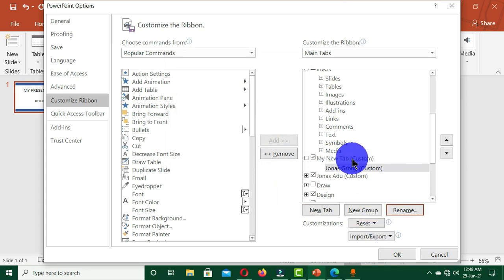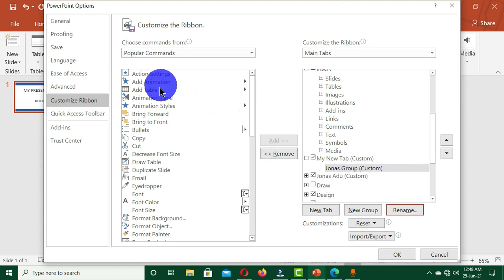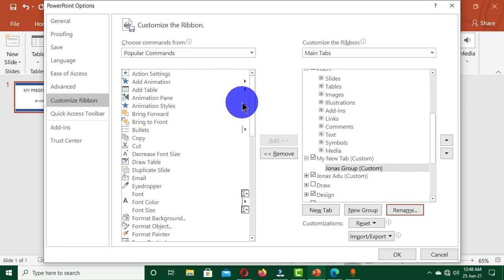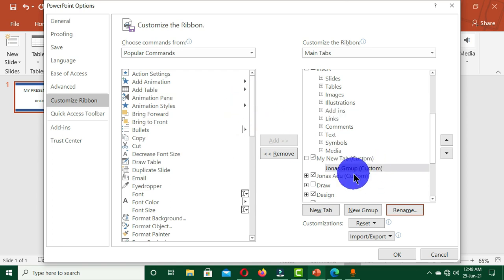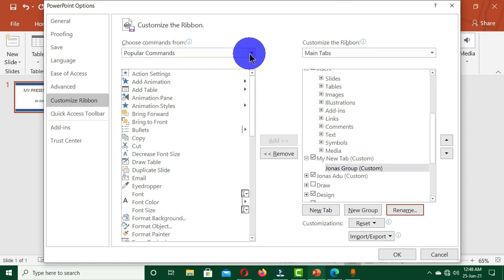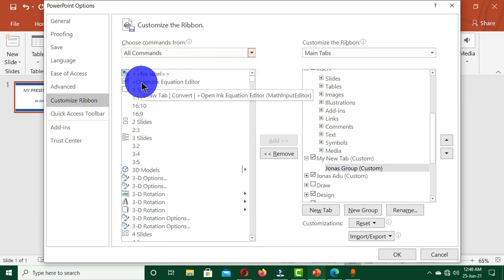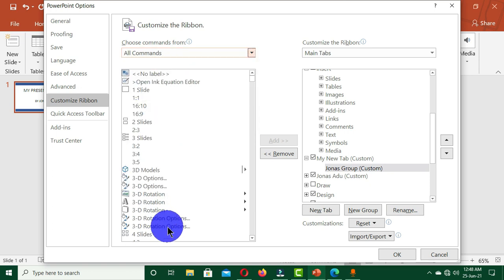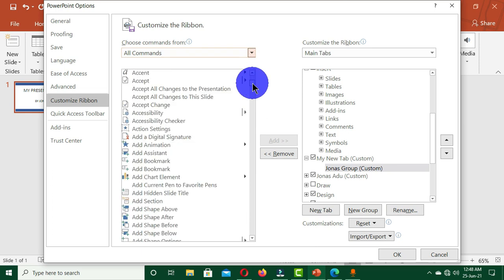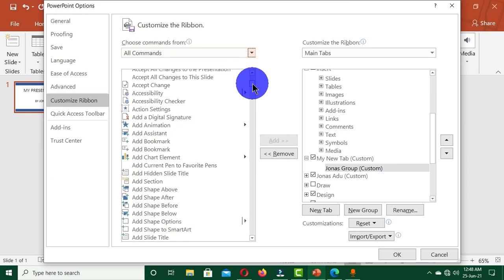Now we have a new tab created and we also have a new group. Now we are going to select all the commands that we frequently work with in Microsoft PowerPoint into our newly created tab. So we come to this section and click on this dropdown arrow and choose 'All Commands' so that we can have all the available commands in PowerPoint. Now we are going to scroll and find all the commands that we use in PowerPoint.